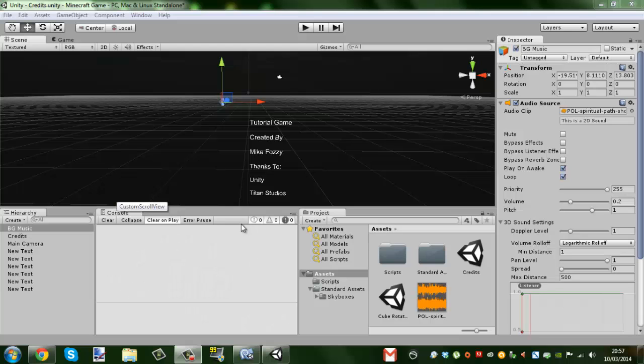Hello and welcome to a quick Unity tutorial. In this tutorial I'm going to show you how to make your own credits.